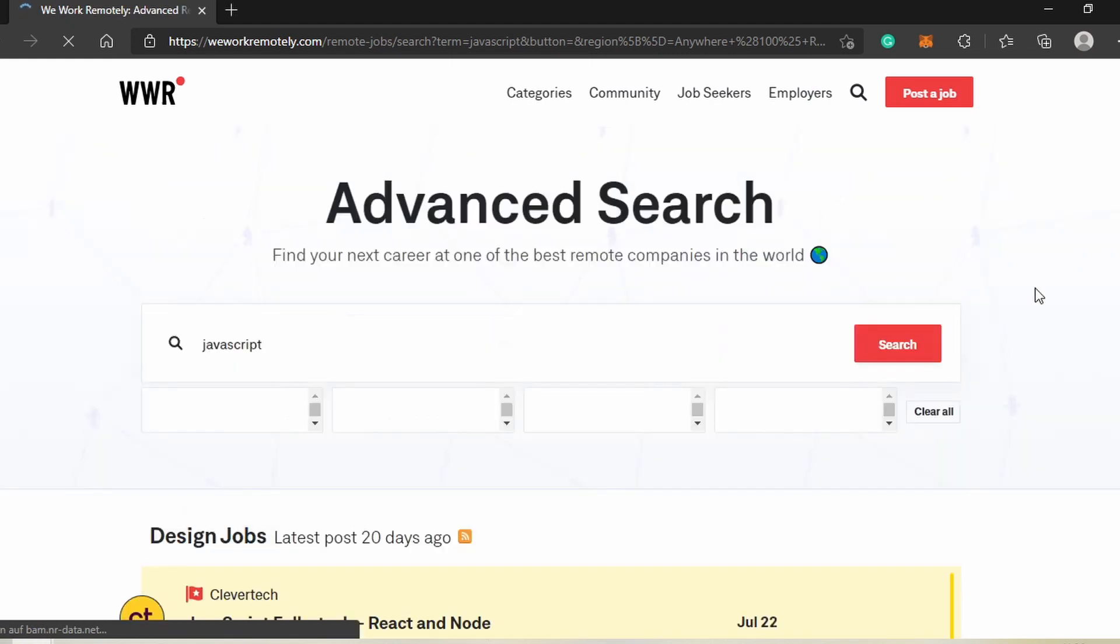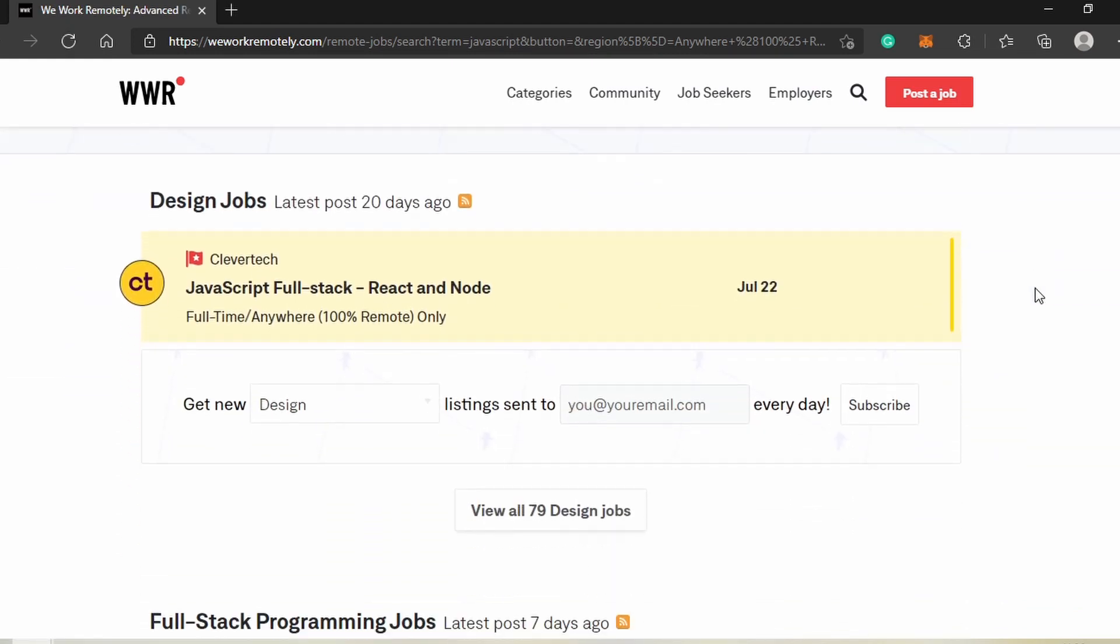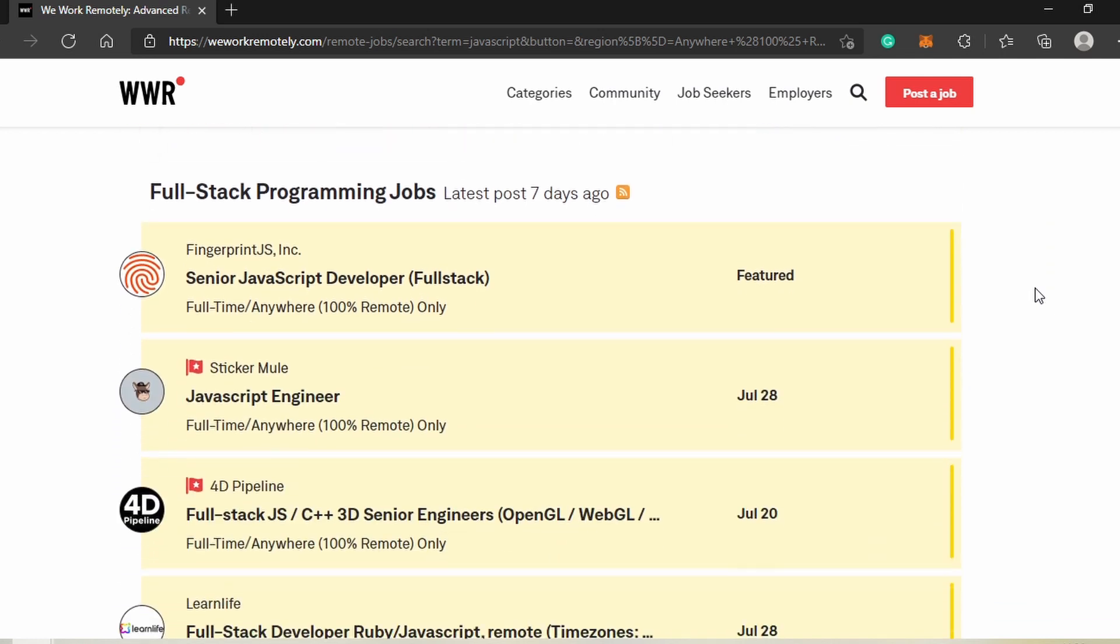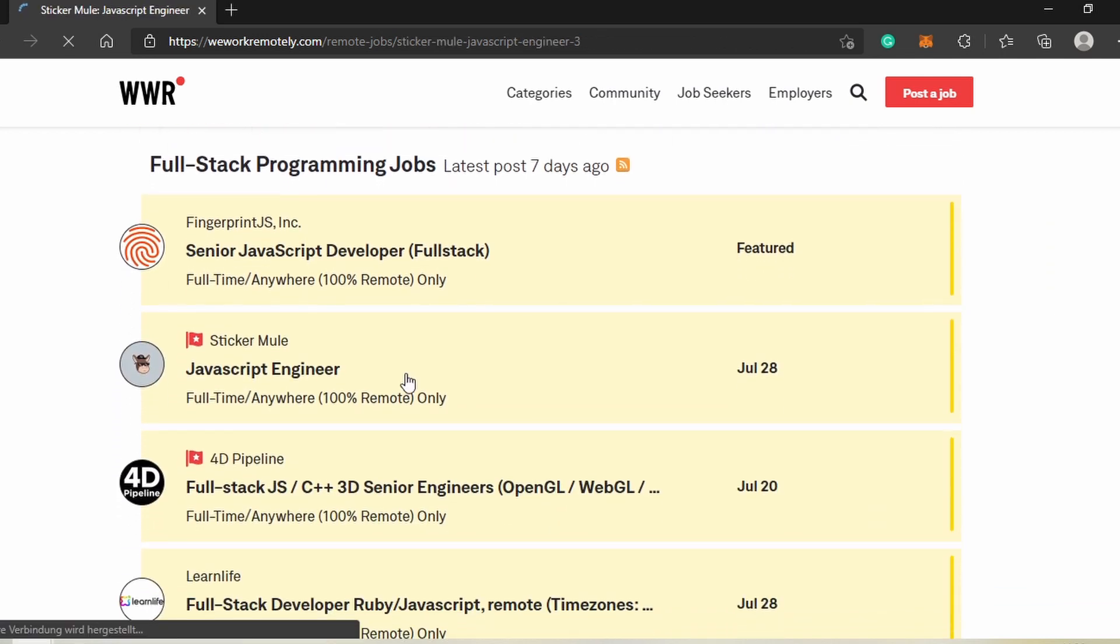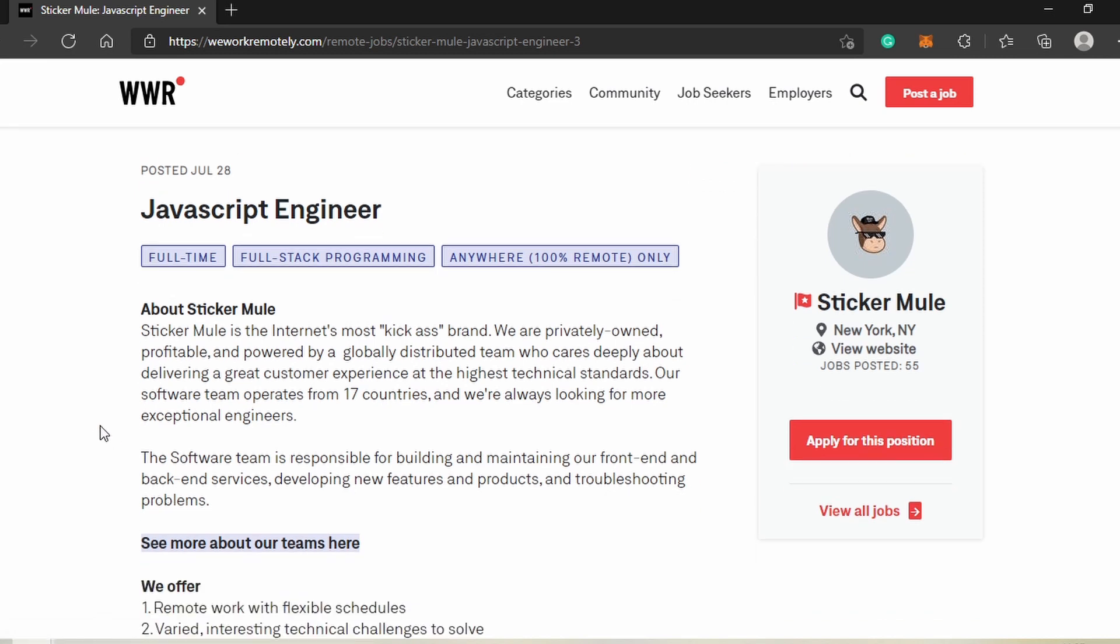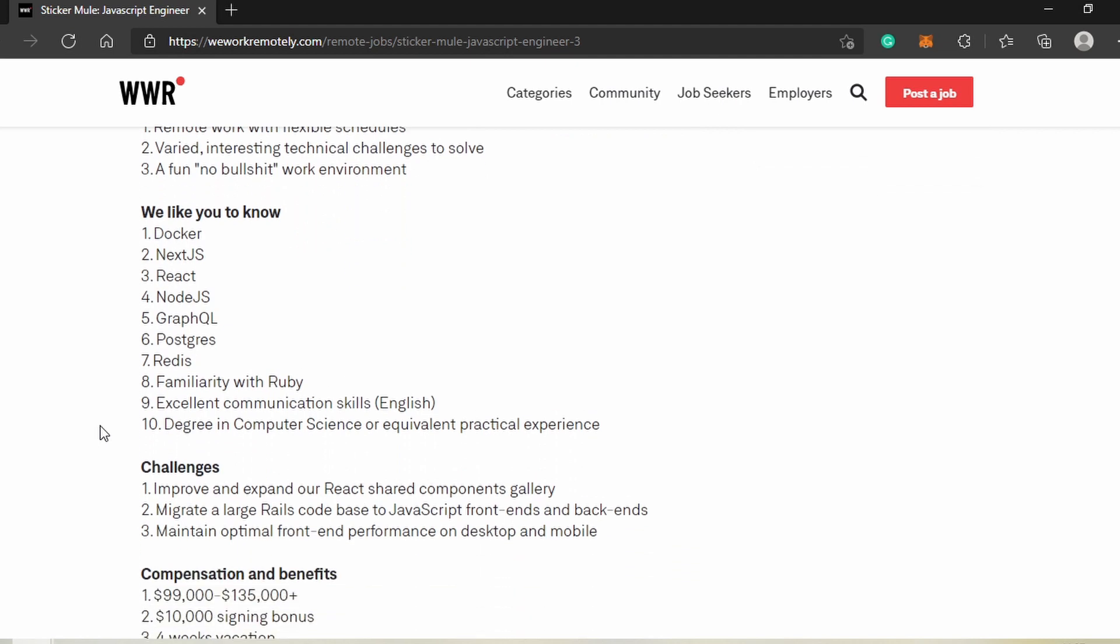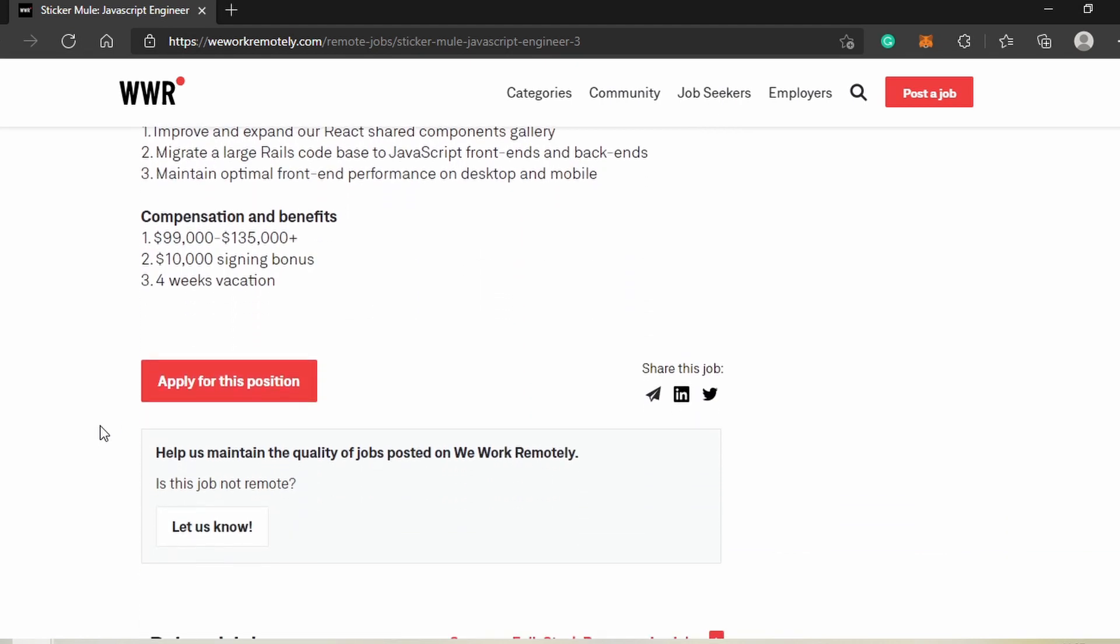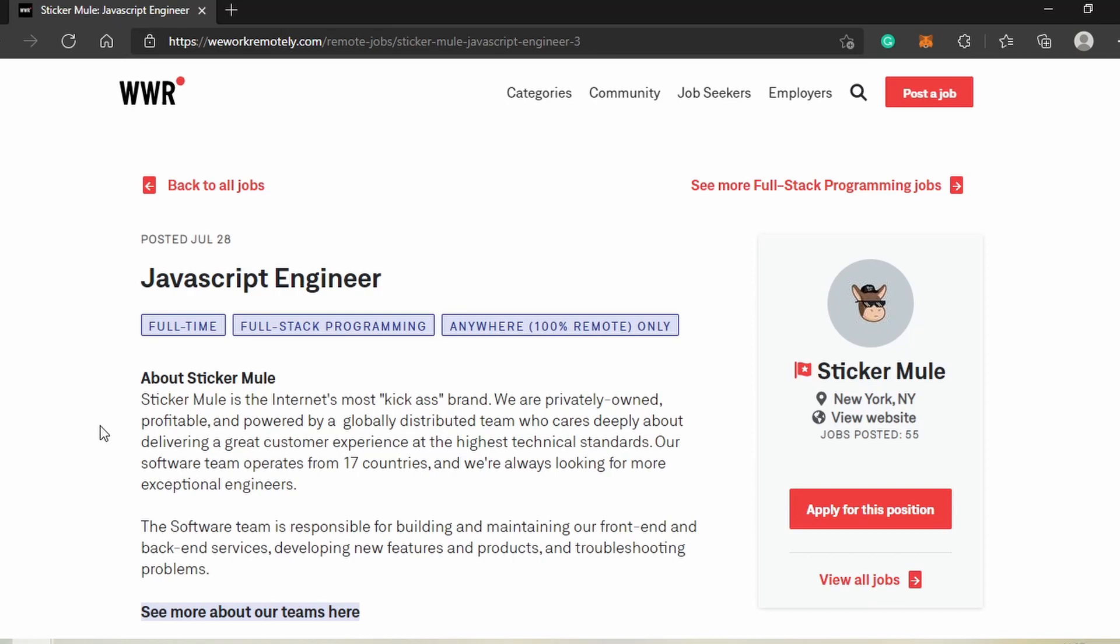As you can see, there's a lot of opportunities showing up, so let's have a closer look at one of the job postings. They're looking for a JavaScript engineer working from anywhere, which is exactly what we want. You can find information on the company as well as specific details on the job, and then apply directly for the position.